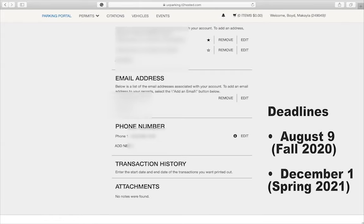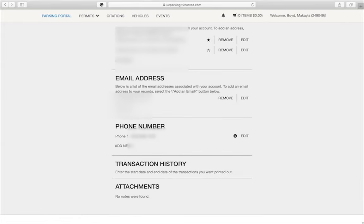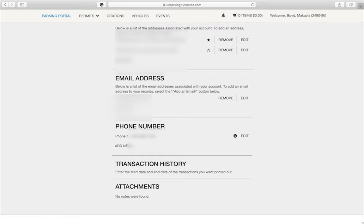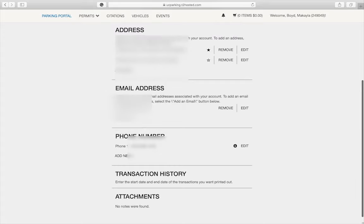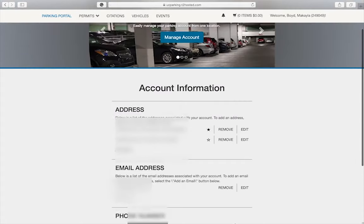Also, double check your email address as we will send parking communications related to lot maintenance, closures, or other information by email. Your phone number may be used in an emergency situation as the quickest way to contact you.